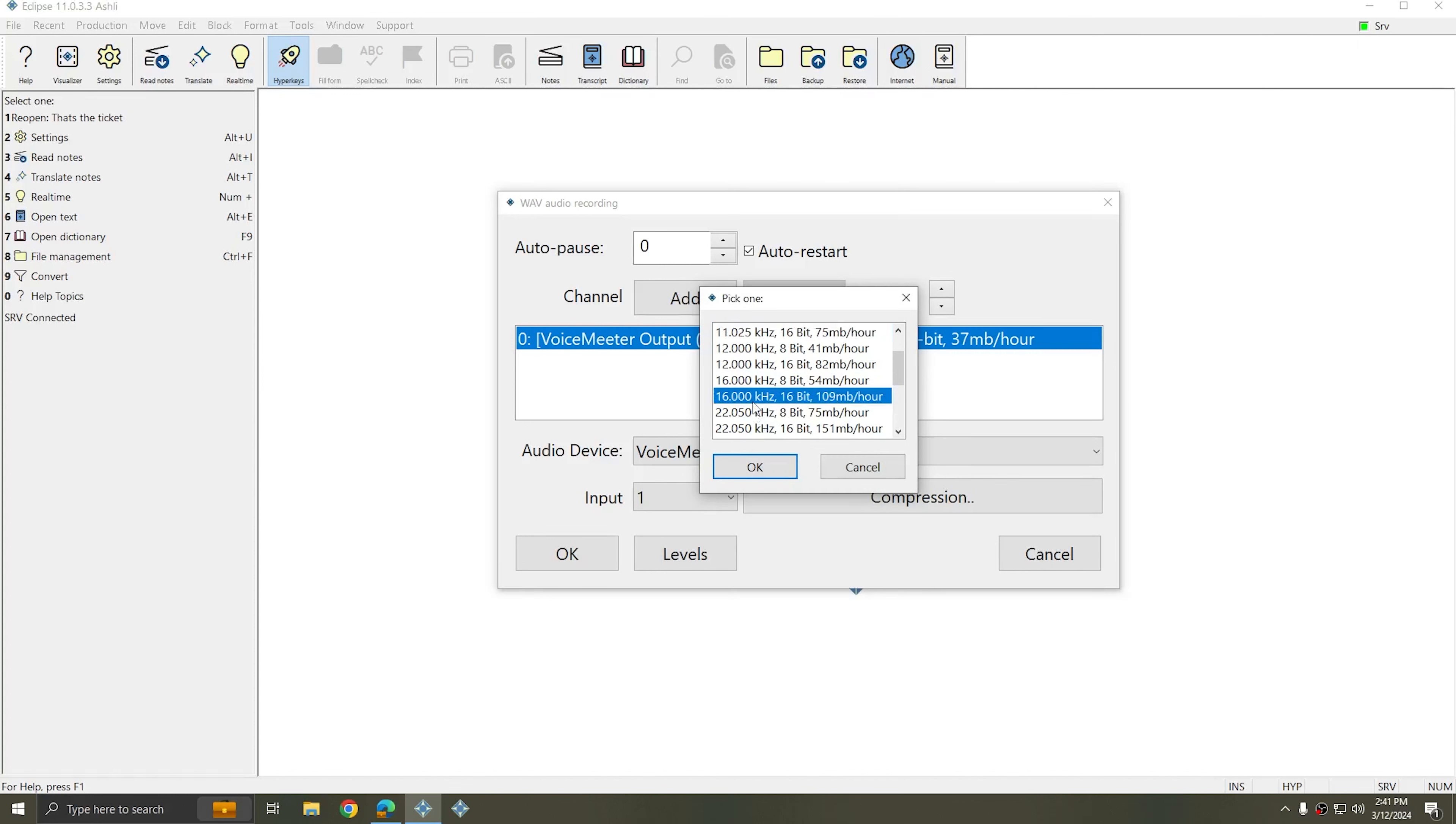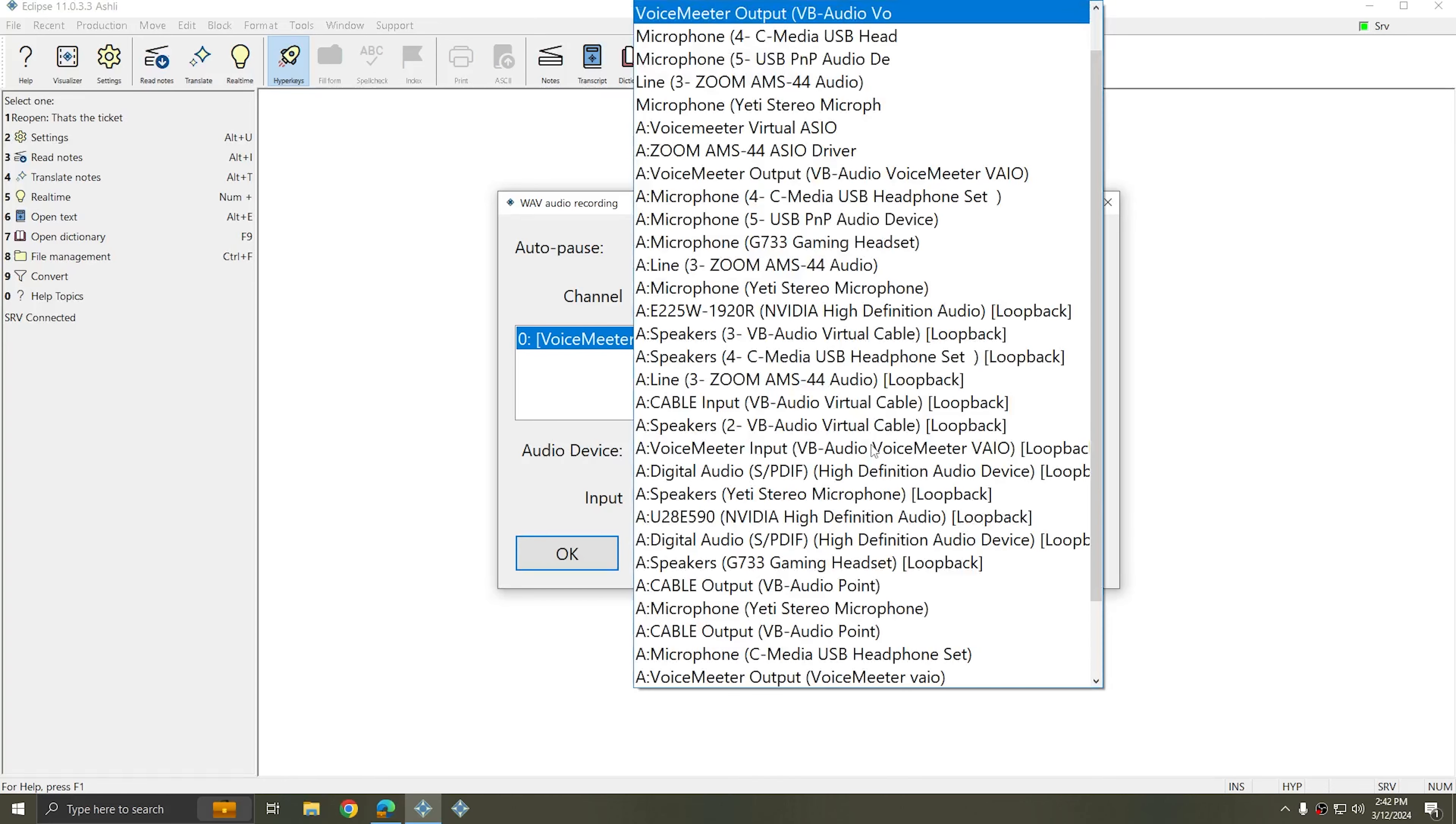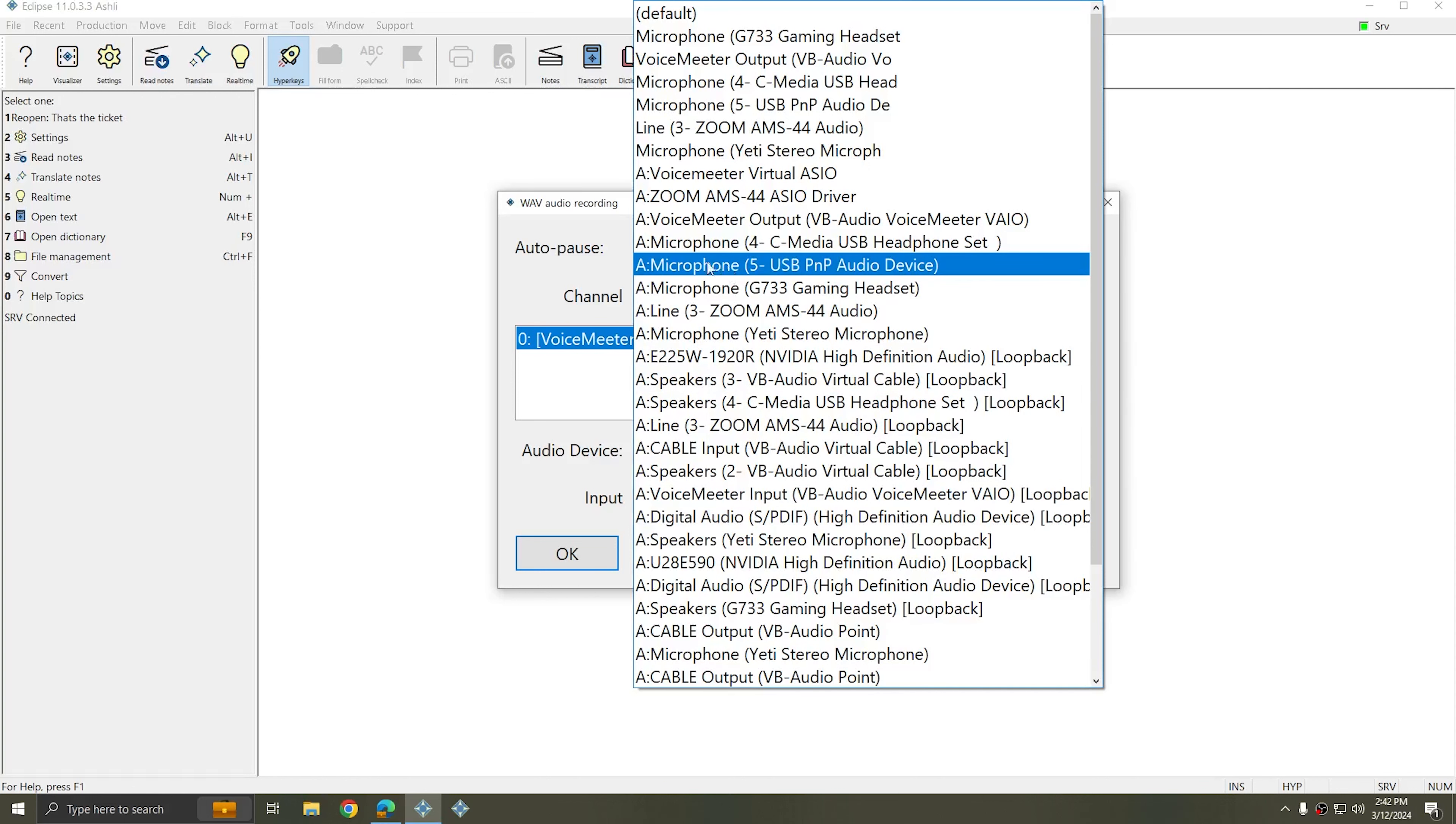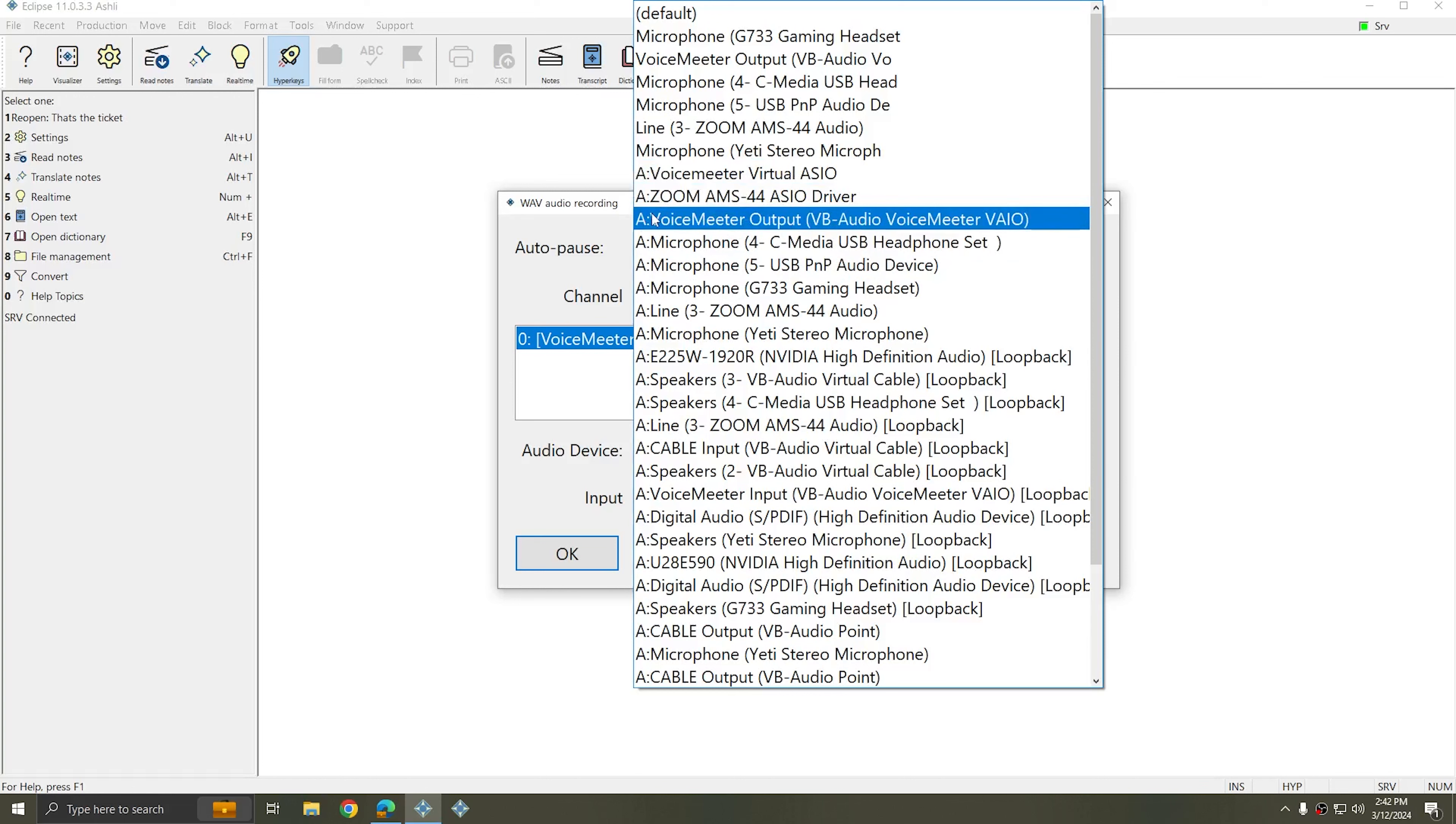If I'm using Boost or Boost Flow, then I want to make sure that I choose PCM at 16-bit, 16. Next, I'm going to select the correct audio device, and so we are using the ASIO drivers, so we're going to look for one of the devices that has an A colon in front of it, indicating that it's using the advanced ASIO drivers.